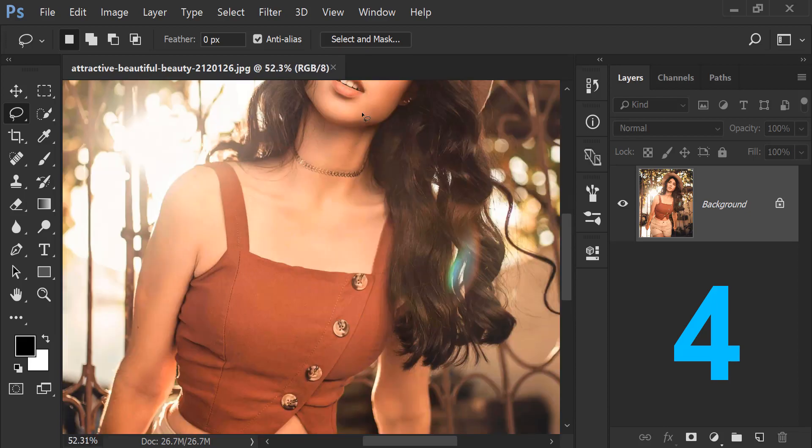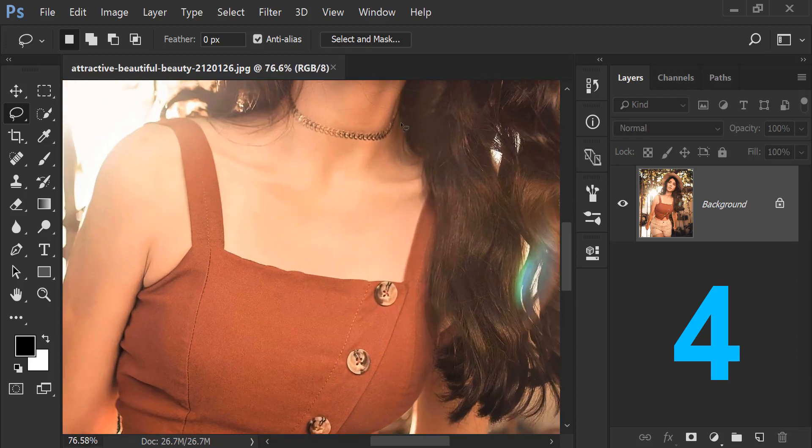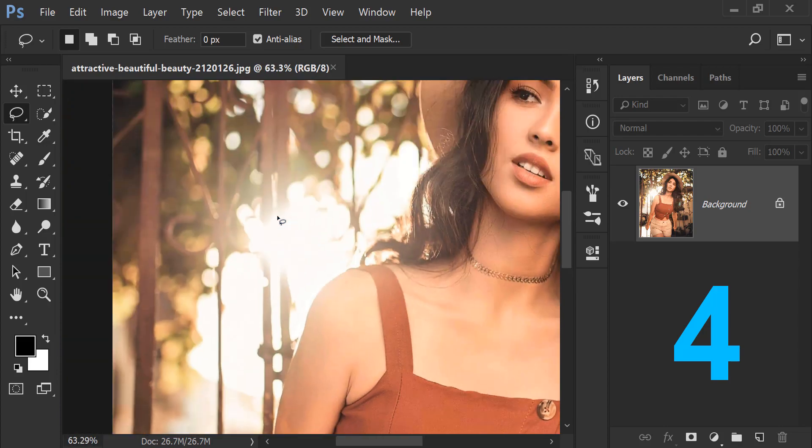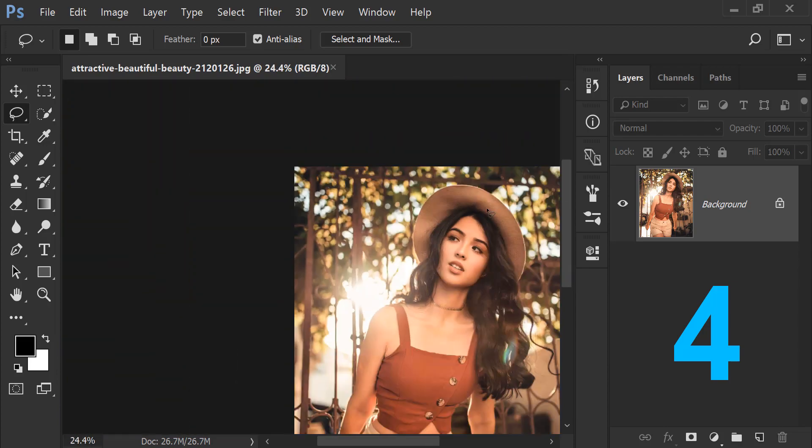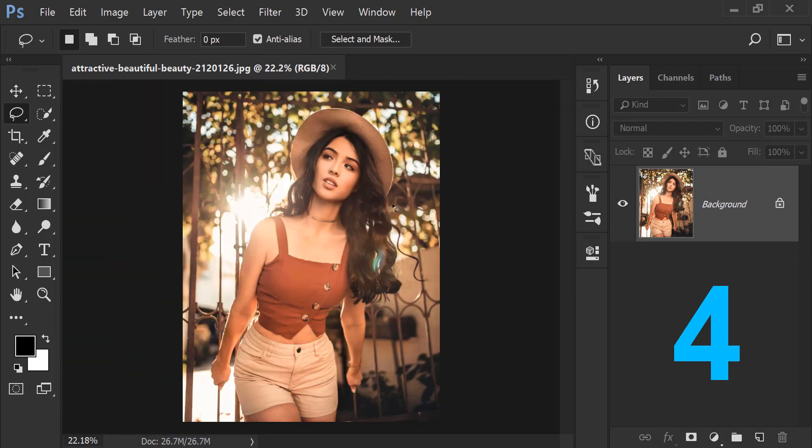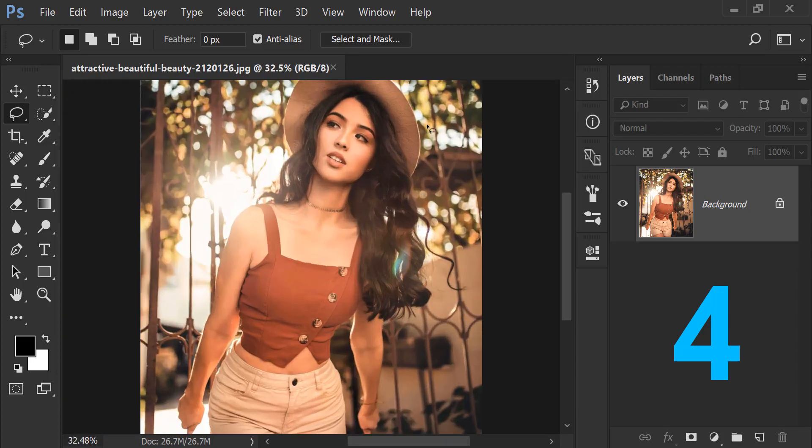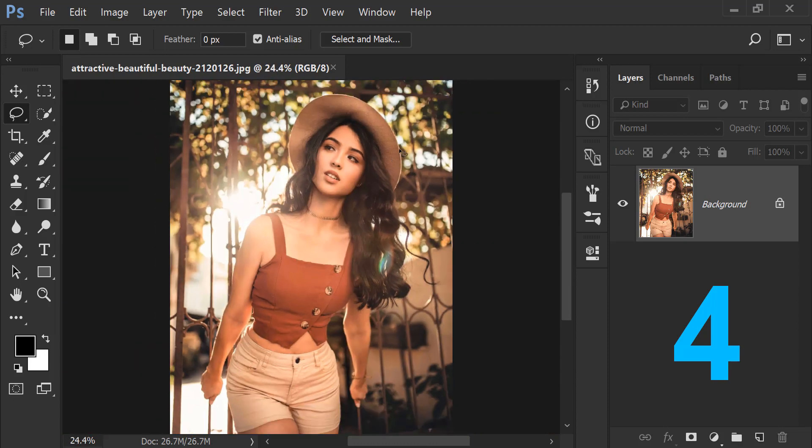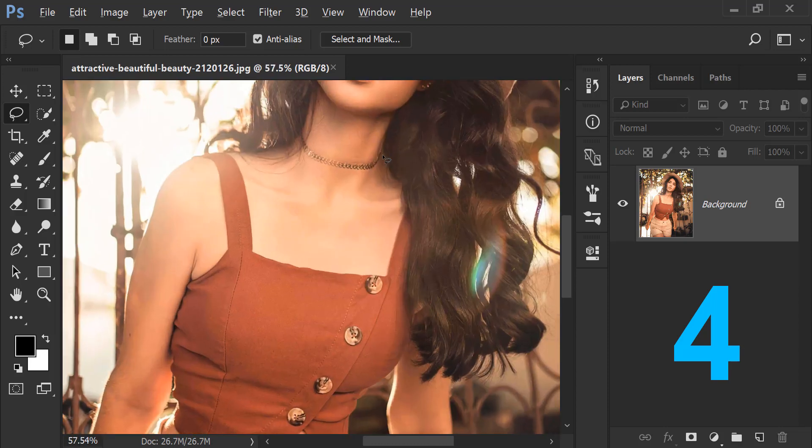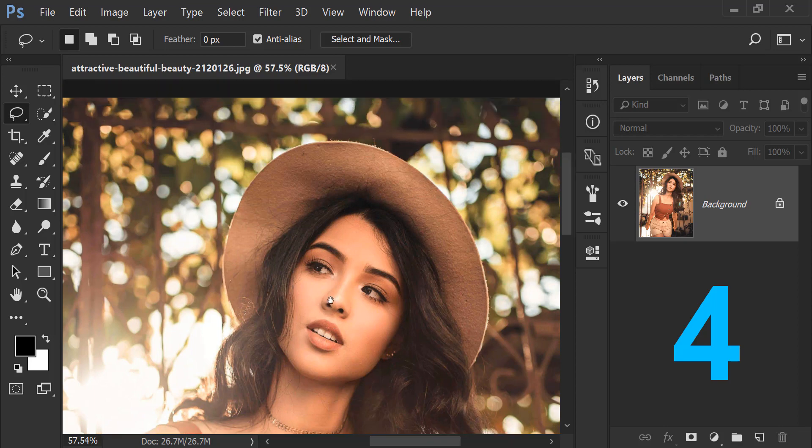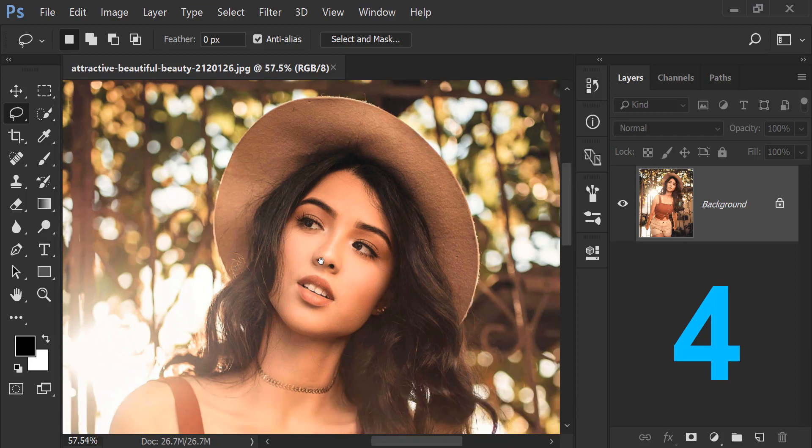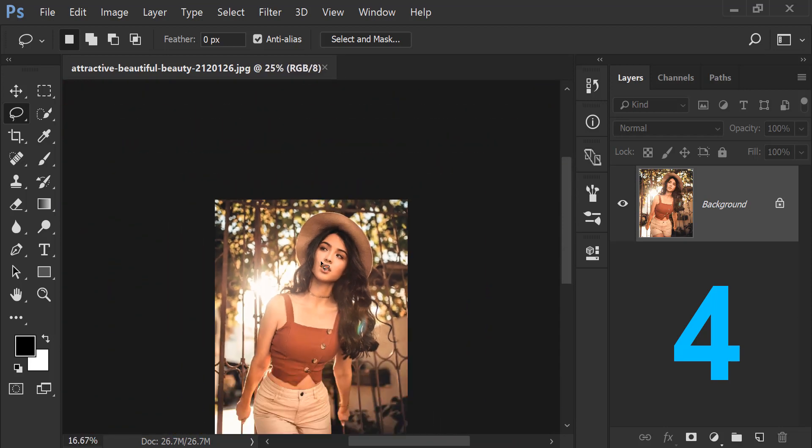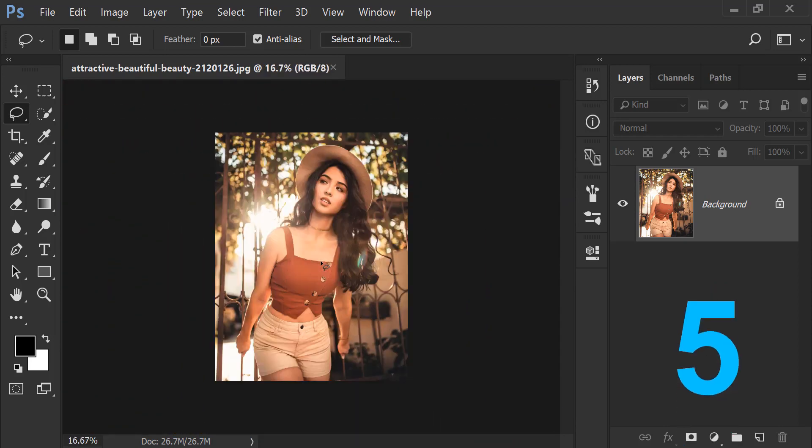In this, there is a slight issue that wherever the mouse cursor is, it zooms there. But mostly it doesn't happen when zooming out. It does this a lot while zooming out, but while zooming in it doesn't do this mostly. So for that also the same thing: first zoom in, then press space bar and go wherever we want to go. Then zoom out.